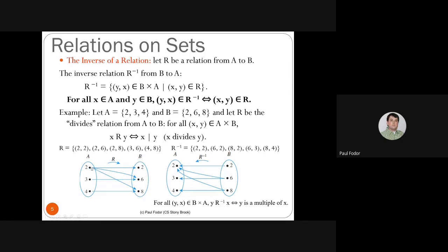Functions are a specific case of relations — they are relations with the two requirements that every element in the domain has at least one mapping, and exactly one mapping (if there are two, they must be the same). The inverse relation is the set of inverted tuples. In the diagram, all the links are inverted — the arrow goes from B to A, but it's the same set of edges with only the direction changed. The inverse relation R⁻¹ is defined as: for all tuples (y, x) in B × A, y is in relation R⁻¹ with x if and only if y is a multiple of x.